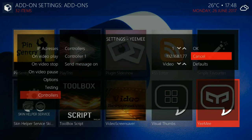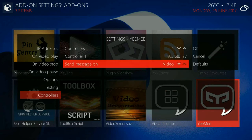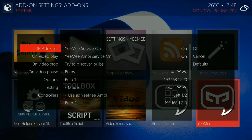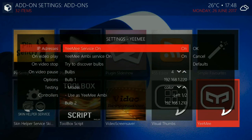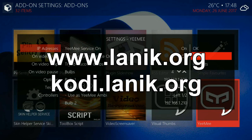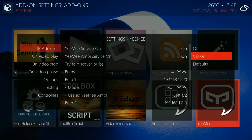So that's about it. I think that now you are ready to use this add-on. So it's www.lanik.org or kodi.lanik.org. Bye!